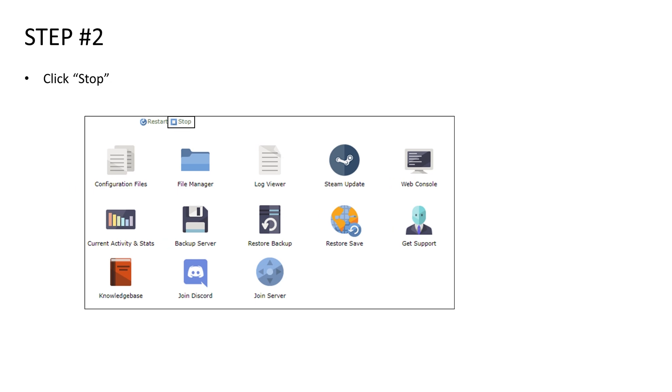The next step is going to be stopping the server. You'll do this by clicking the stop button that's highlighted on the screen.